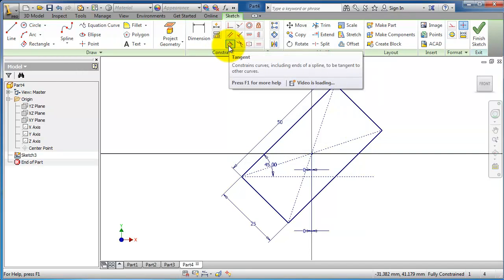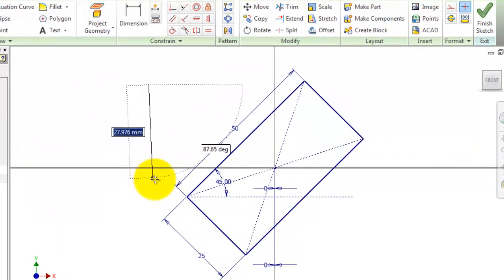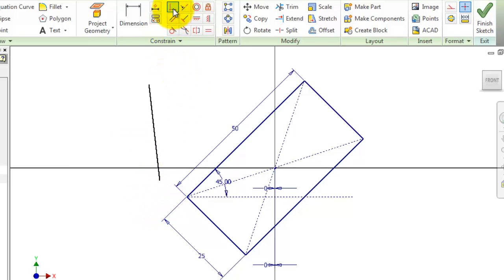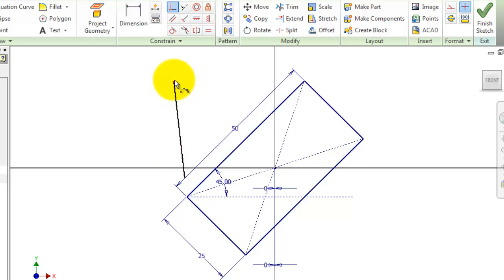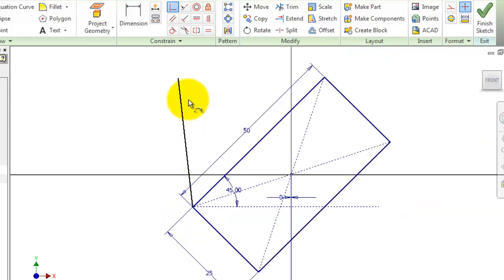Let's have a small example. Let's draw a line and activate the coincident constraint, and choose this line and this point. Now we have this line coincident with this point. But if we choose the end point of the line and this point, it will connect that line with the point.